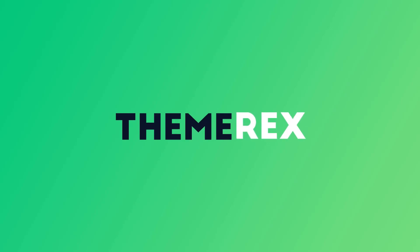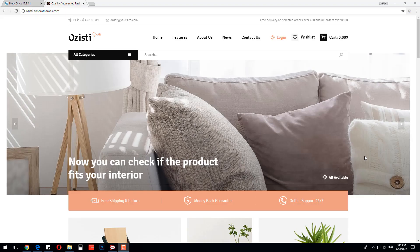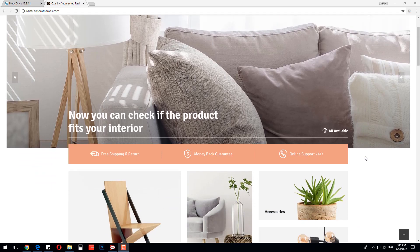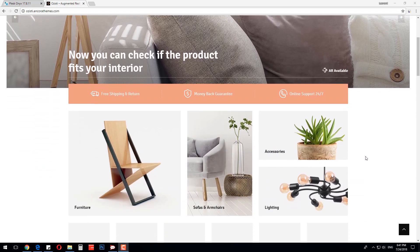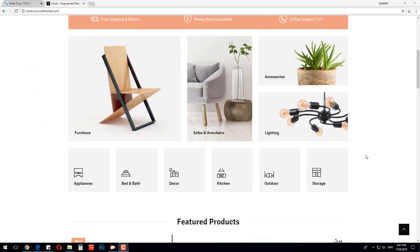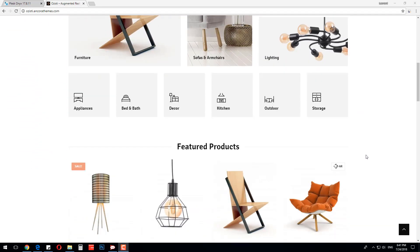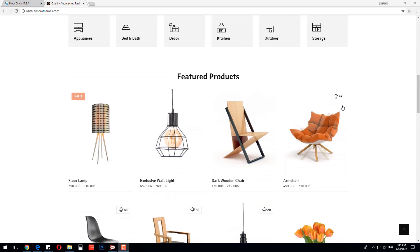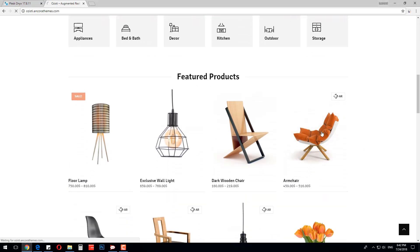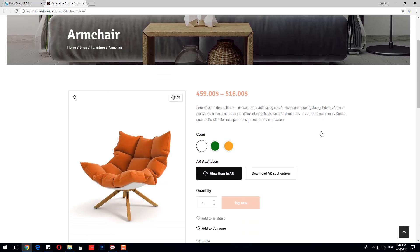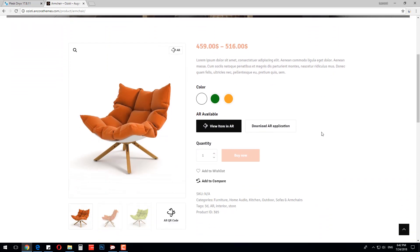Hi everyone, I am Leo from Themerex.net, Envato Power Elite Author. I am excited to show you the first ever WordPress e-commerce theme with augmented reality integration called Azisti. It was made on Elementor Page Builder and has a fresh and modern design.